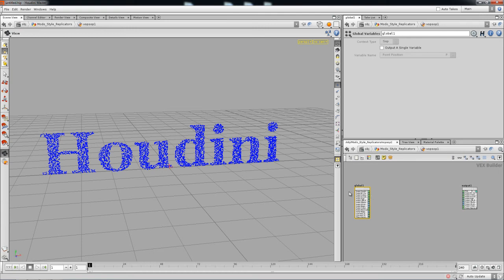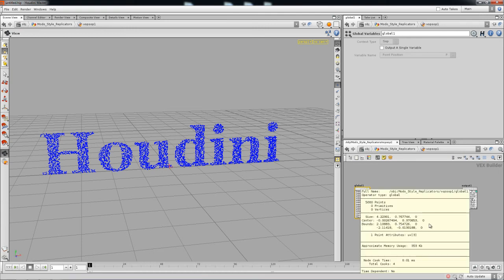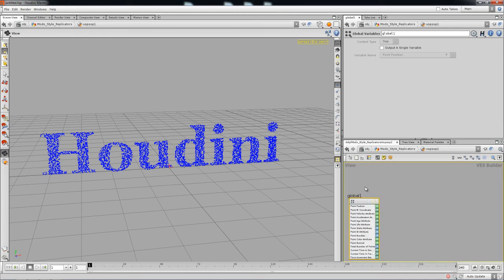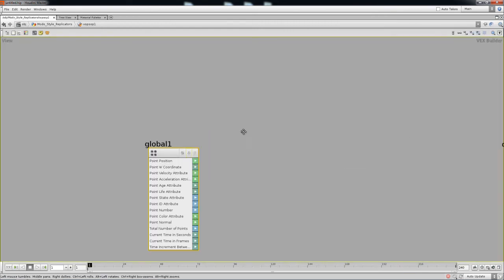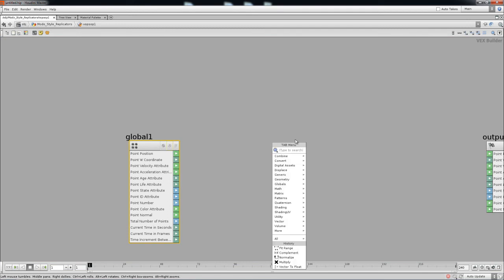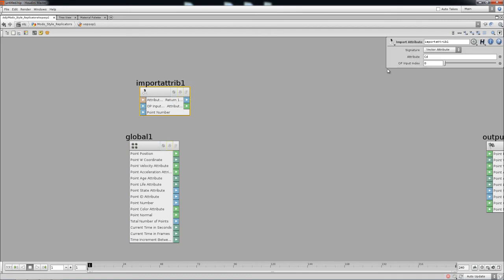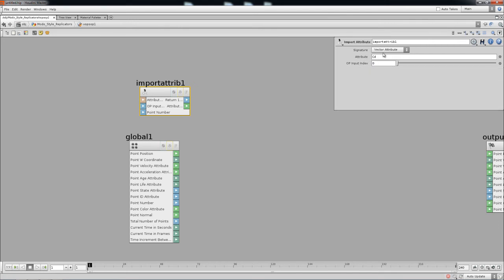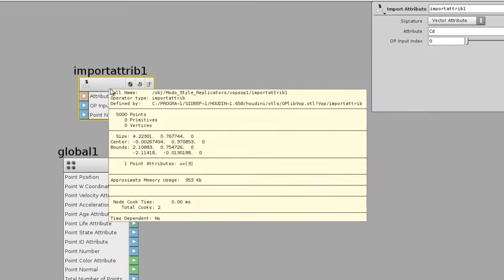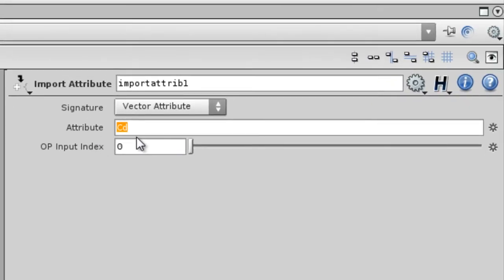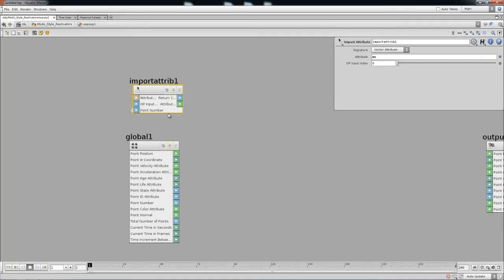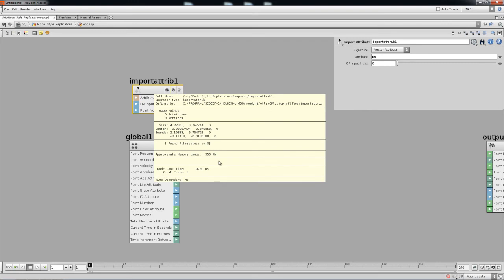Inside the wrangle, we have UV data streaming in through the first input port. We need to bring that data in, so use an Import Attribute node. Press P to open the parameter editor. The attribute we want is 'uv' — lowercase. It's coming from port index zero. UV is a vector attribute, meaning it has three values, as you can see from the three bracketed numbers in the spreadsheet.